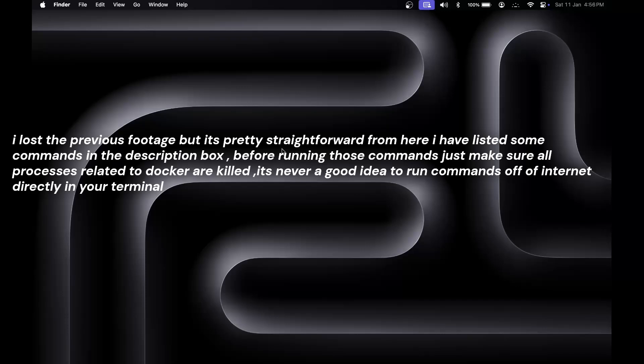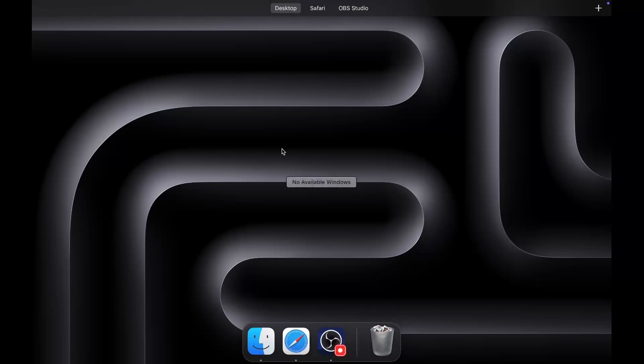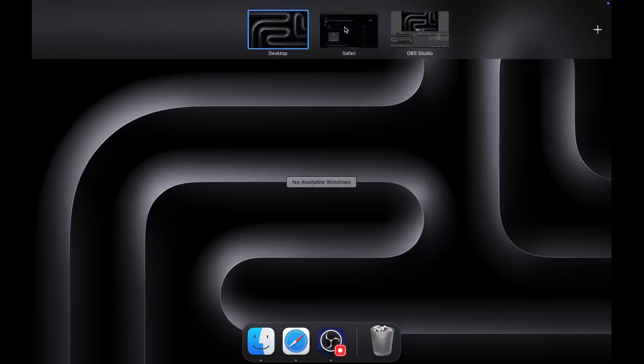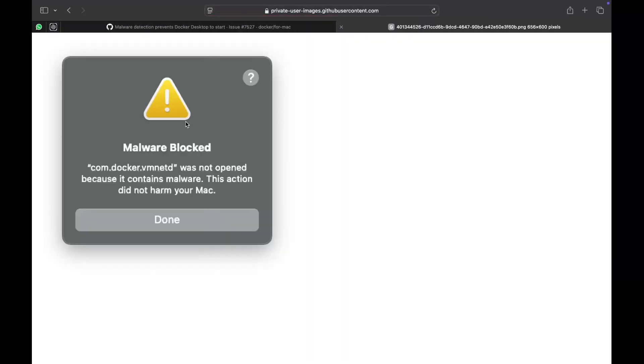Hey everyone, my name is Rishabh, and in this video I'm going to take a look at Docker Desktop being flagged as malware. The problem is macOS is showing this warning whenever you open your Mac after